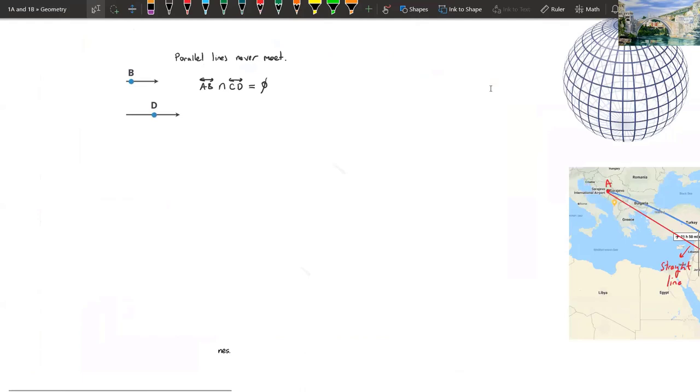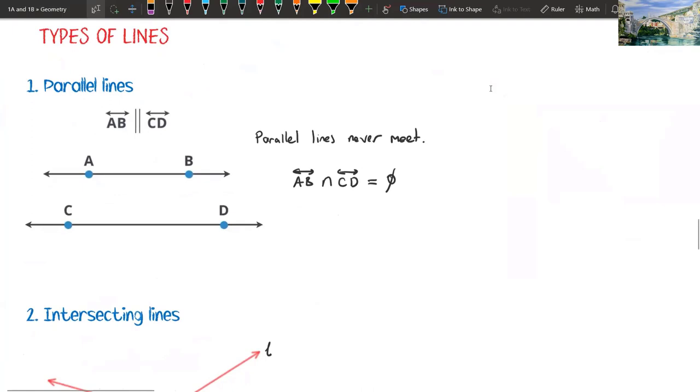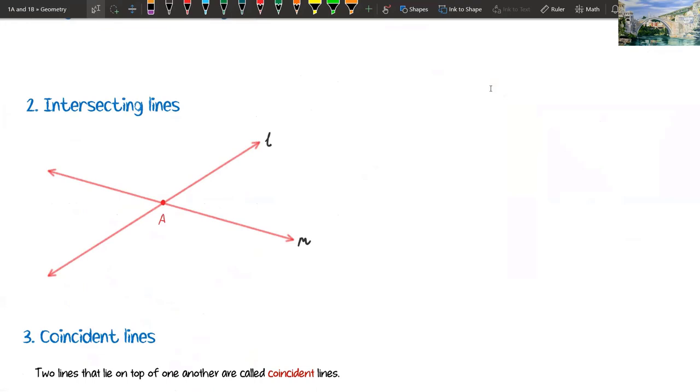But in plane geometry, parallel lines don't intersect — they never meet. That's it.